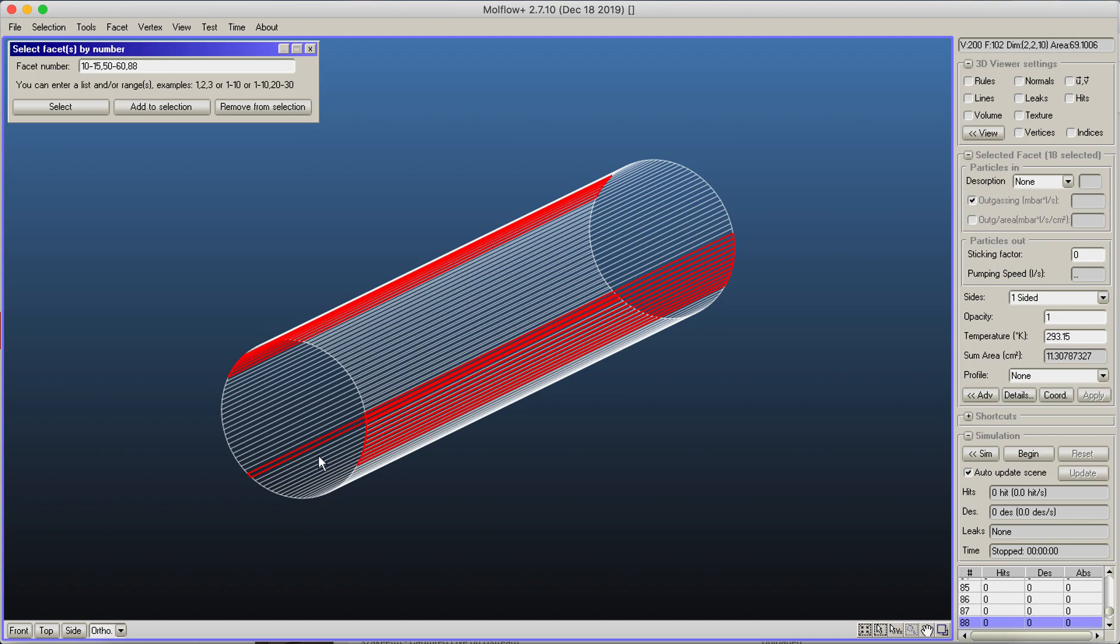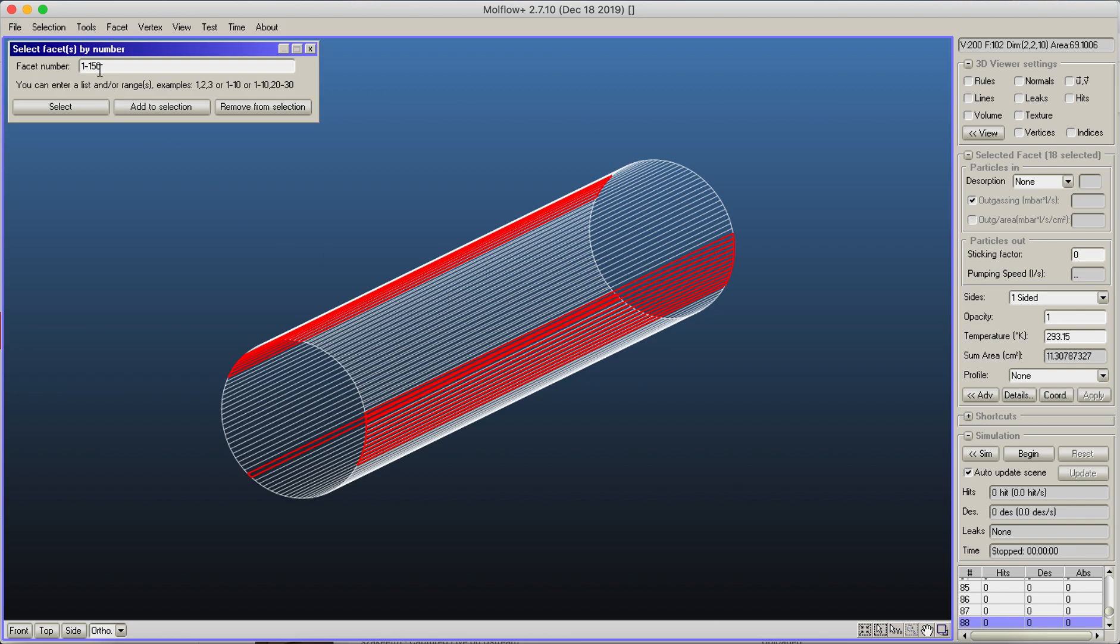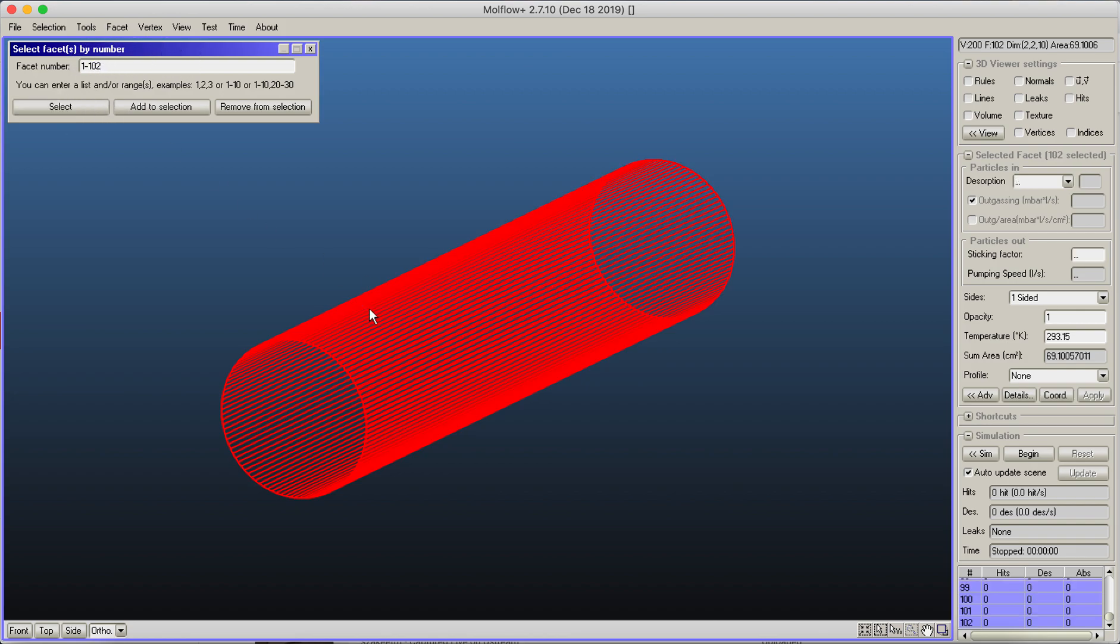Molflow can parse this and then you're selecting these five, these ten, and these two. This is also quite useful, for example, you could write one to 150—that actually gives an error message because facet 150 doesn't exist—but you could select all by one to 102 and then remove the two end caps, which is number one and two.